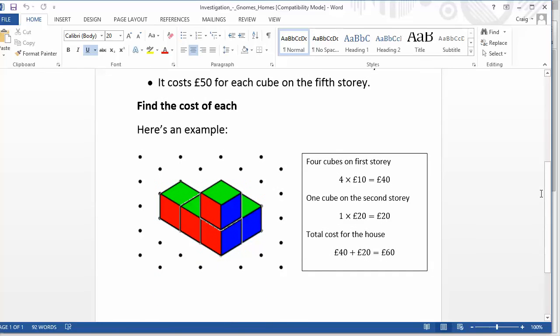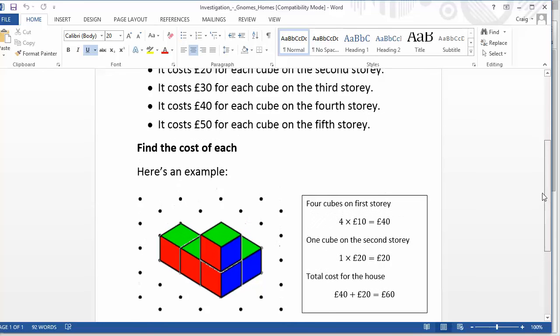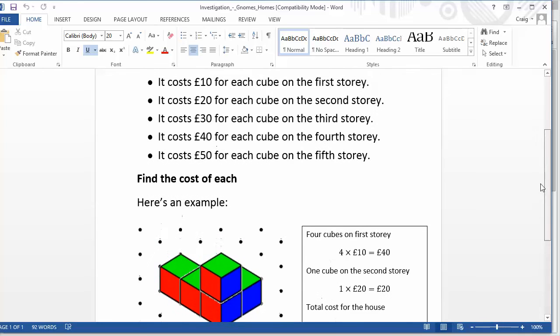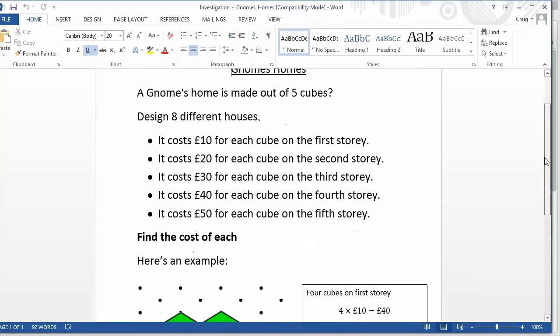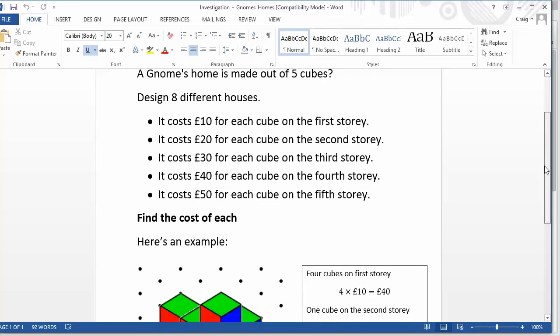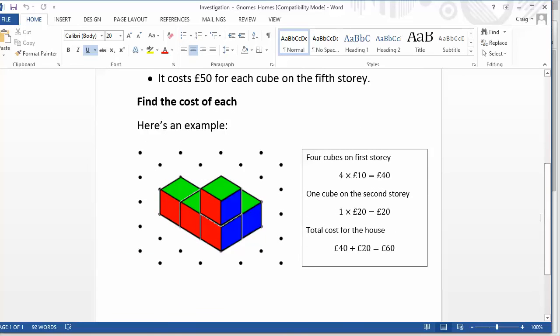And then one student wanted to suggest that if you had a house that had a brick that was completely covered up so you couldn't see any of the sides, then that shouldn't cost you anything. And so how much should houses cost included with those kind of bricks involved? And it's just lovely because once you've got this kind of first bit of the activity out of the way,